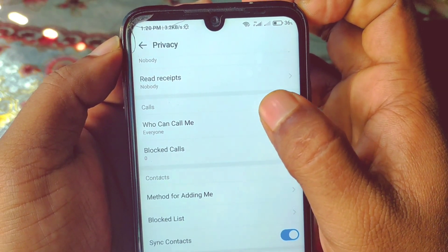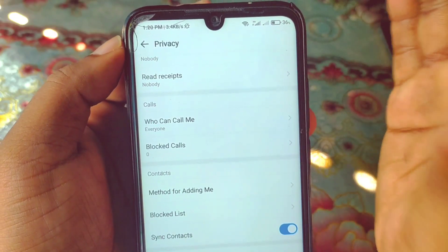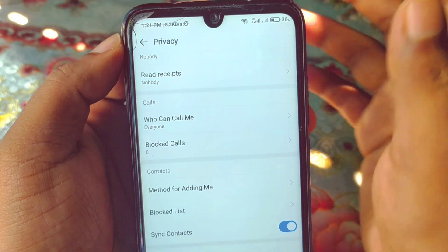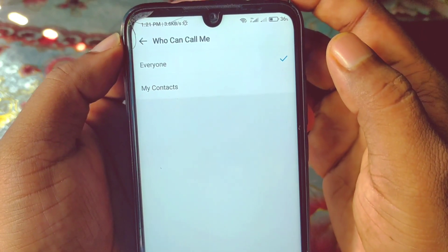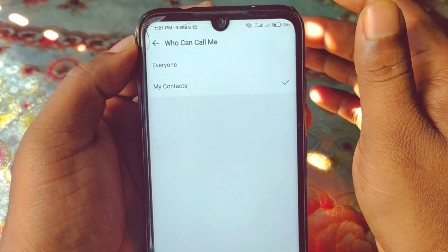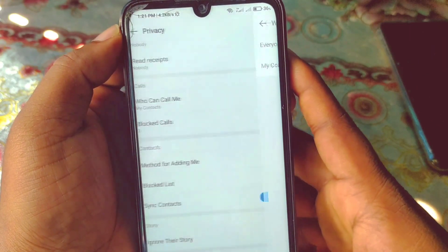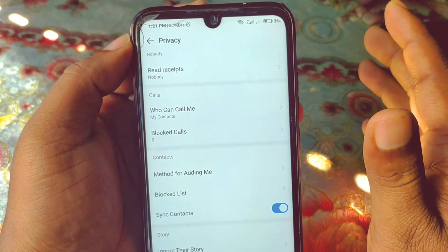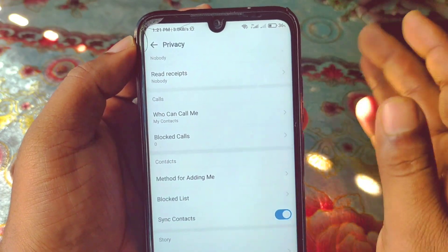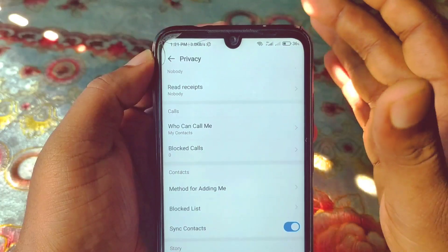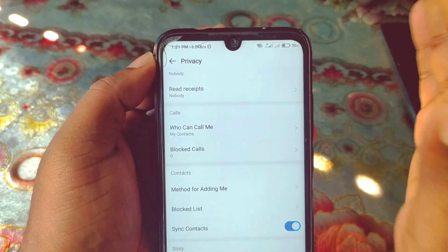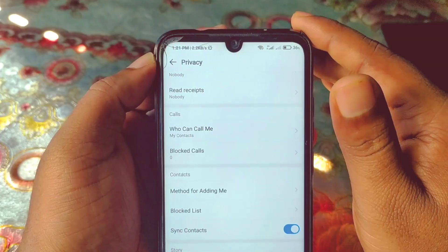You can see I have 'Everyone' selected, which means everyone can call me on my IMO account. To block unknown callers, click on it and select 'My Contacts'. This means only people saved in your contact list can call you — unknown persons will not be able to call your IMO account.